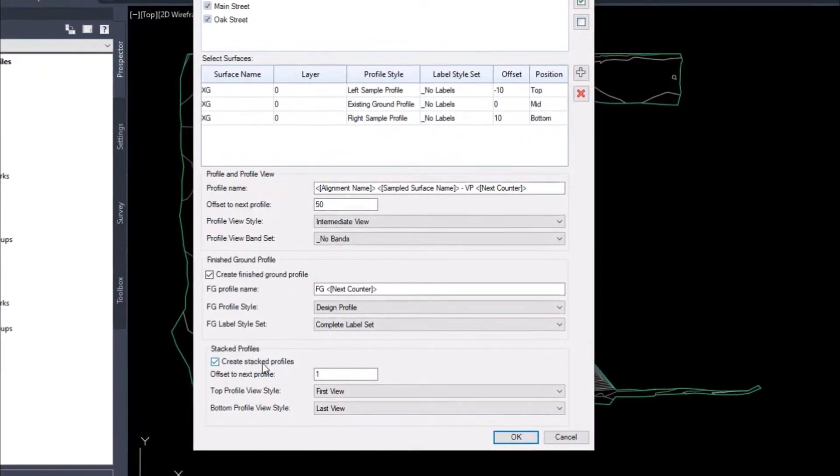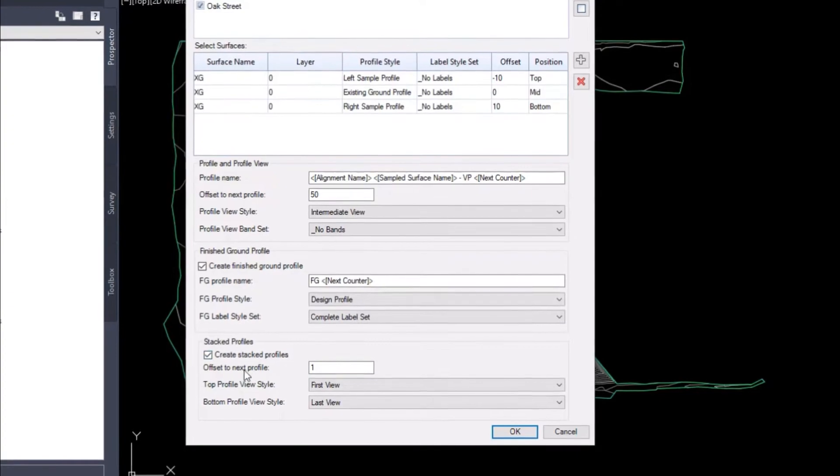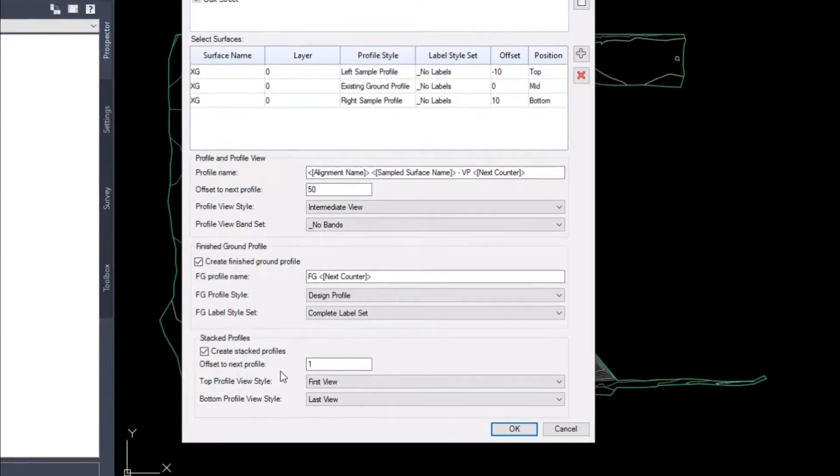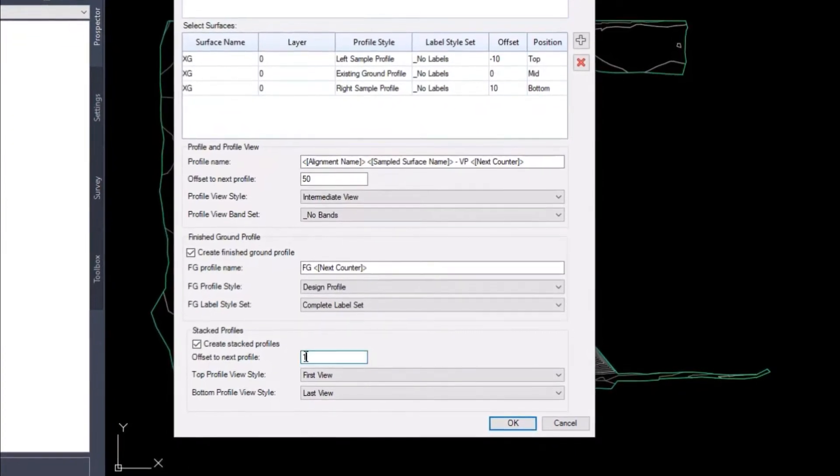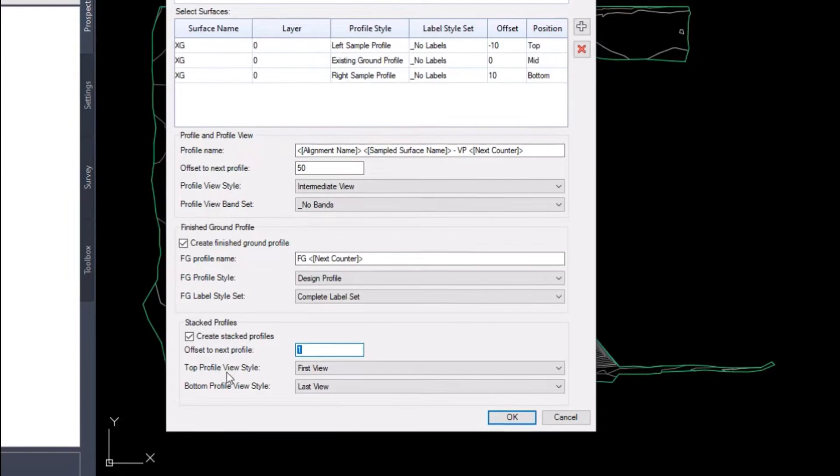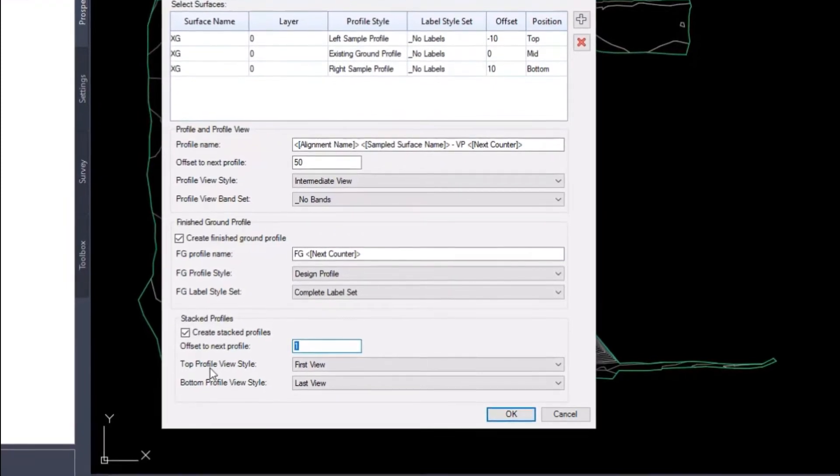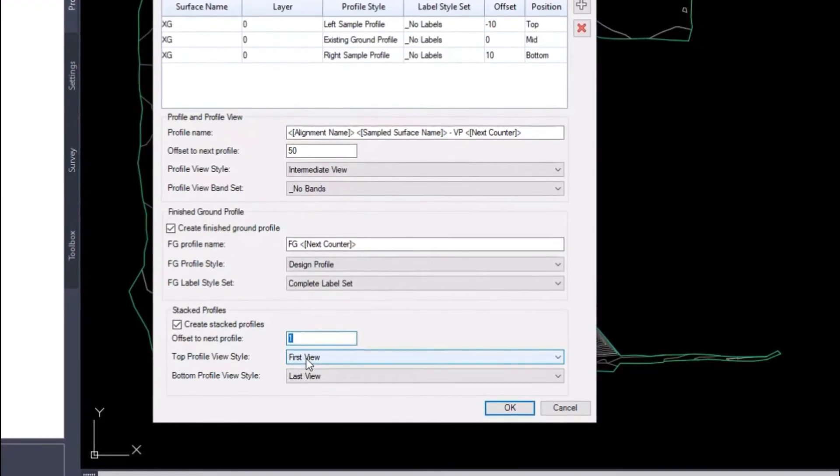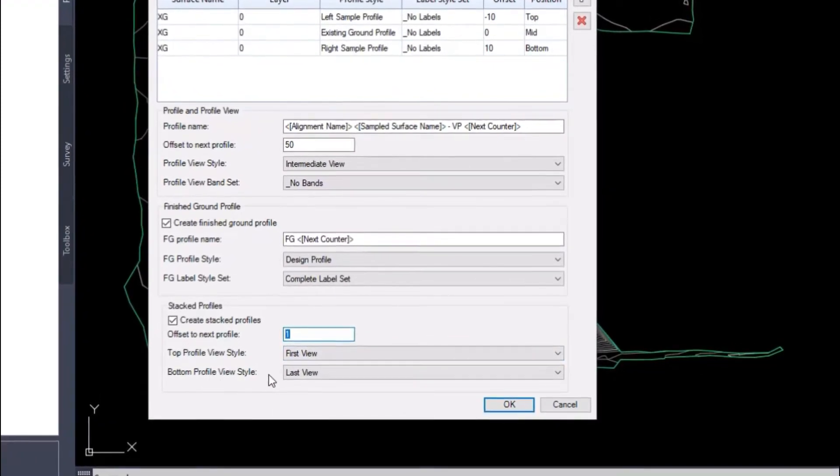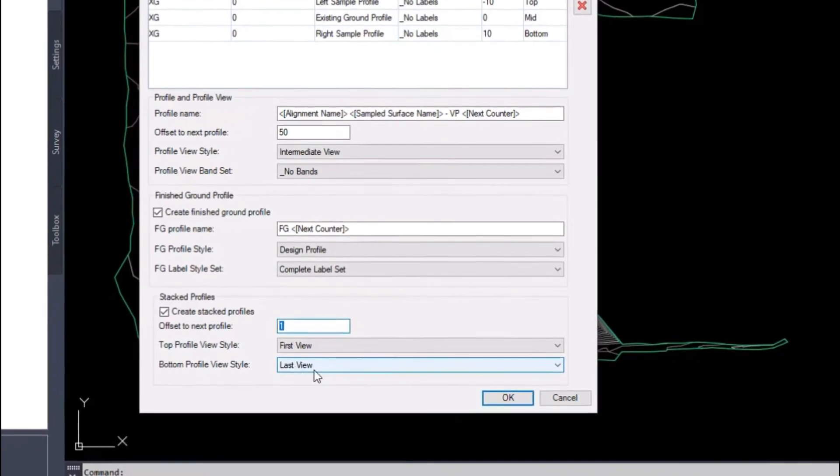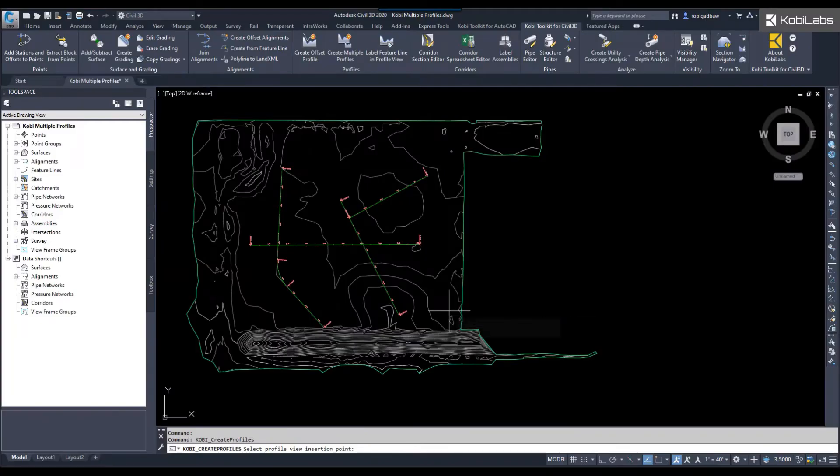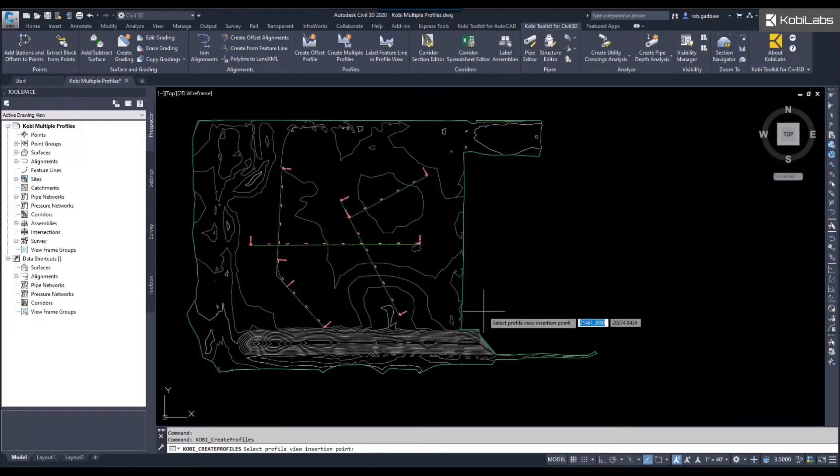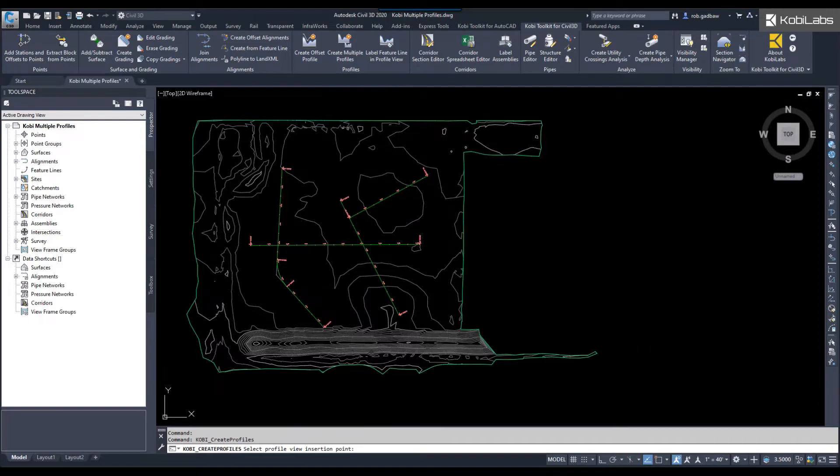If I come down here, now this is where we're going to do the stack profiles. I'm going to have an offset between these stack profiles just a unit of one, and then we've got our top profile view is going to be first view and bottom profile view is going to be last view. I'm going to go okay. At the command line it says select your profile view for insertion, so where it draws it up and to the right, so I'm going to pick a point.